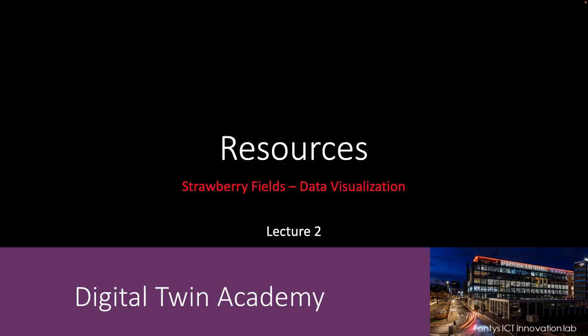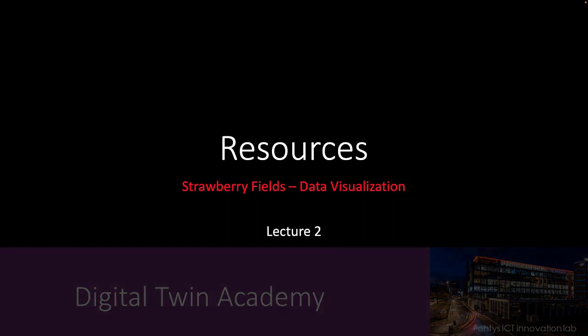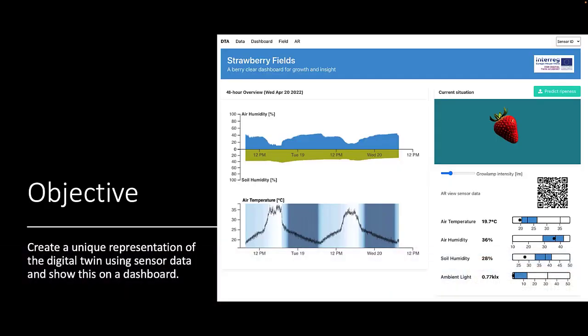Welcome to lecture 2. In this module we will create a unique representation of a digital twin using sensor data and show this on our integrated dashboard.